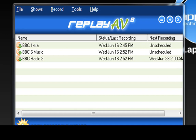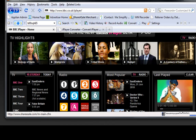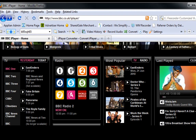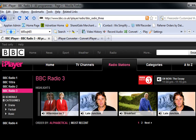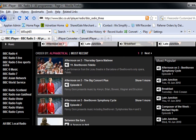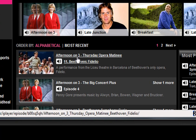It does involve a few simple steps and I'll go through them right now. I've got ReplayAV open — it's right here. I'm now at the BBC UK iPlayer radio site, where all the radio stations are listed. I'm going to click on BBC Radio 3, and I have a variety of ways to find the listen again links, but this is probably the easiest.